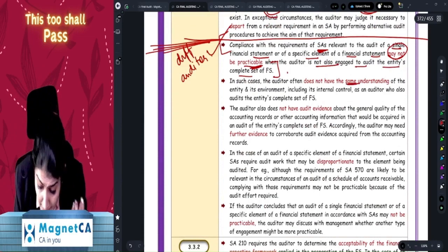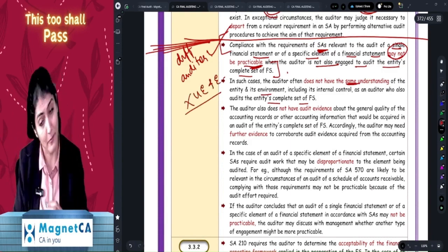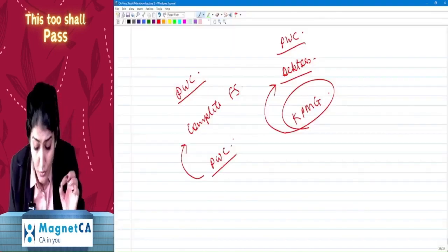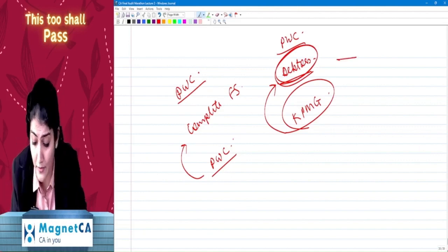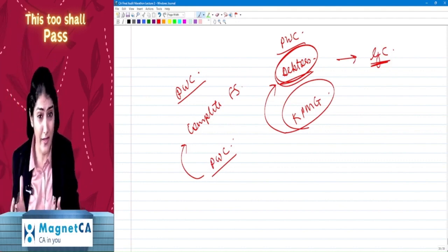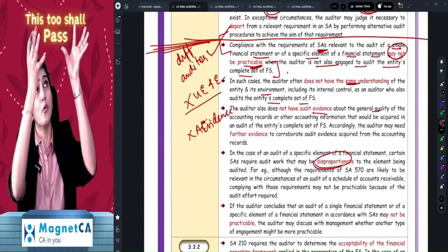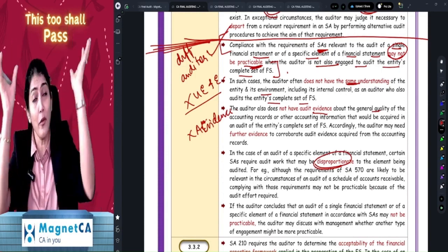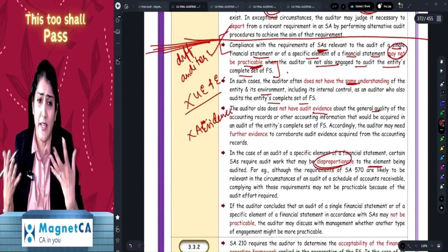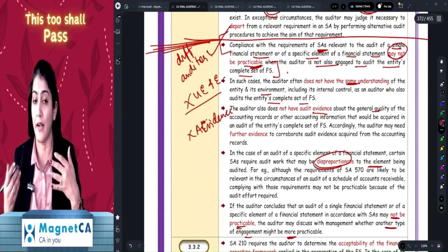Why is it not practicable for a different auditor? Because the auditor does not have the same understanding of the entity and its environment as the auditor who audits the complete set. There is no evidence about the general quality of the accounting records. Also, for debtor audit alone, you would still need to check going concern, subsequent events, and related parties — and the work might be disproportionate relative to just auditing that one element.